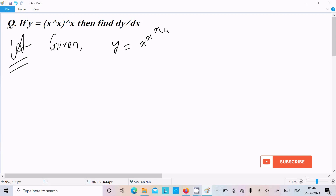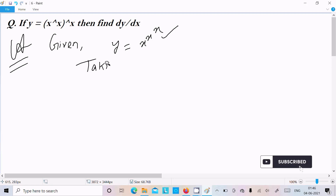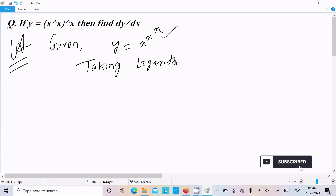If you get a question like this, we can solve this problem by taking the logarithm on both sides. So writing: taking logarithm on both sides.